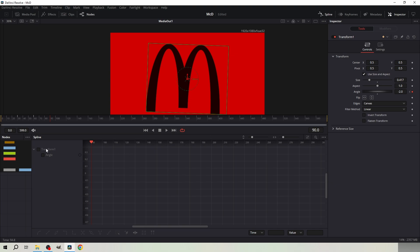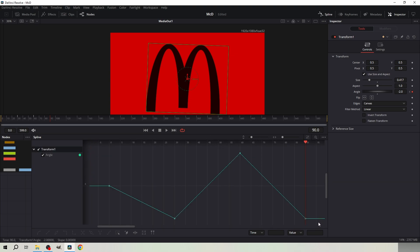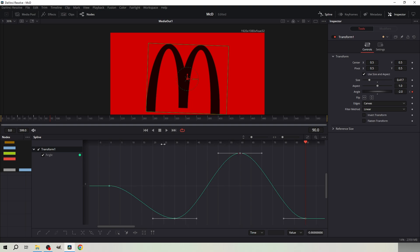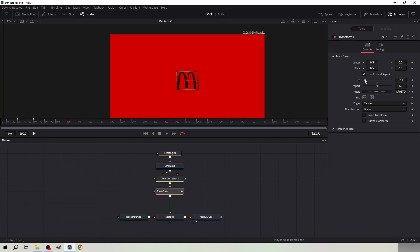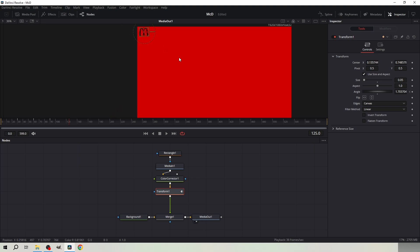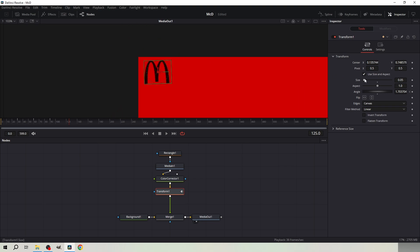Open the spline. Select everything and hit F from your keyboard. Then select only these three points and click here. Decrease the size drastically and position the logo to the top left corner as shown.